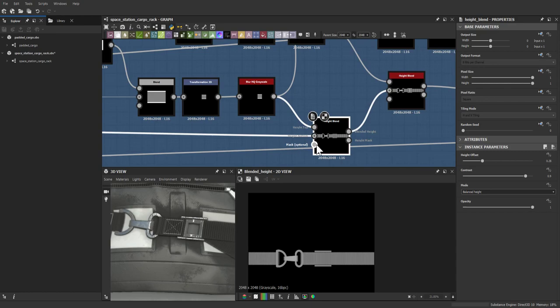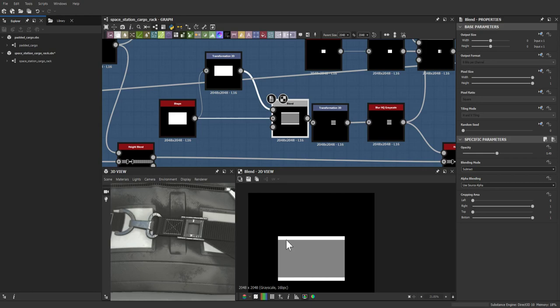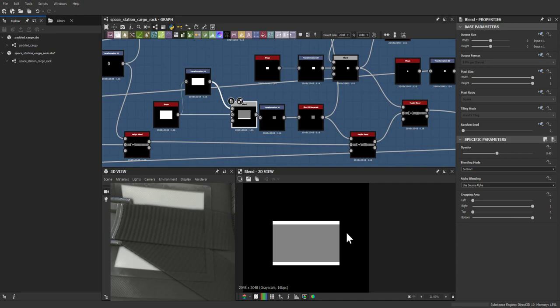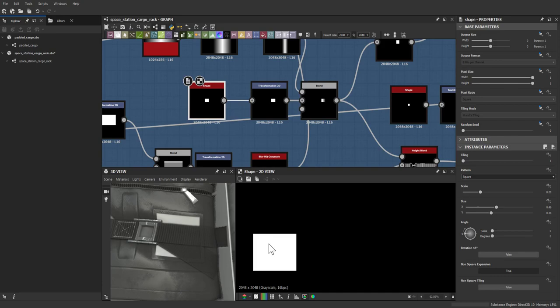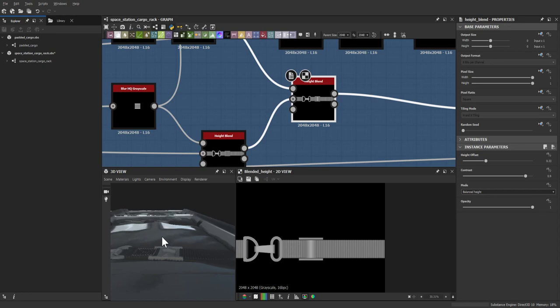The height offset on the height blend lets the belt go beneath the buckle with fine control. For the buckle itself: a shape, a gradient overlaid to create a triangle-like effect at the right angle. The belt being looked at in the reference has a shape subtracted from it — a regular square, moved into place, beveled slightly, then subtracted from the main belt.